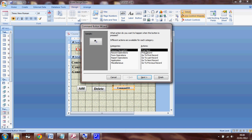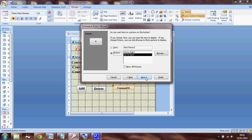It has different actions: find next, find record, go to first record, go to last record, go to next record, go to previous record. So I'm going to select go to next record and say next.